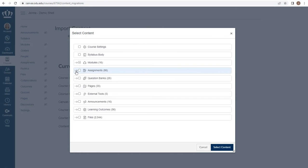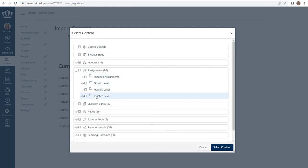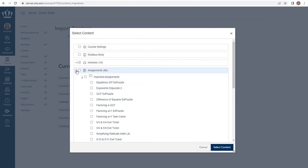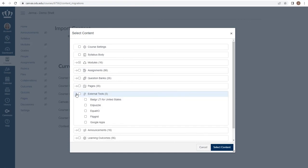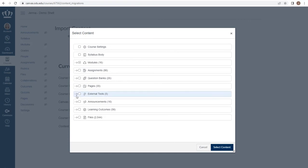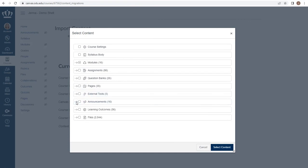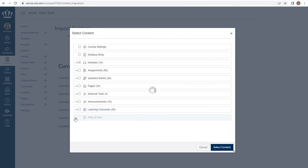I have the same options for my assignments by assignment group or to go down to specific items within that assignment group, specific pages of content, external tool access, announcements, learning outcomes, or specific files.